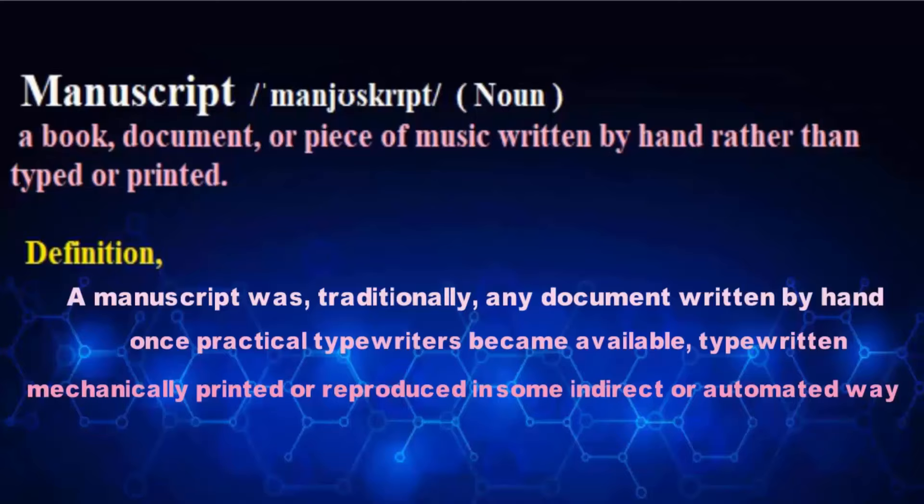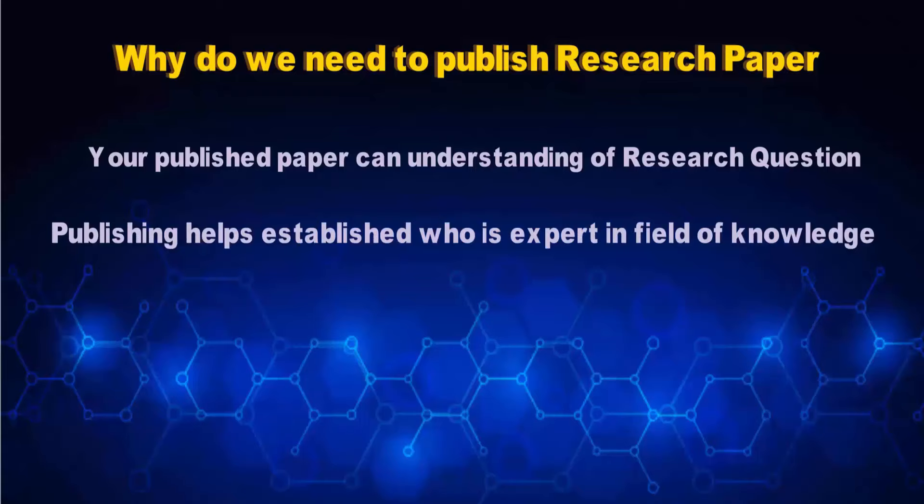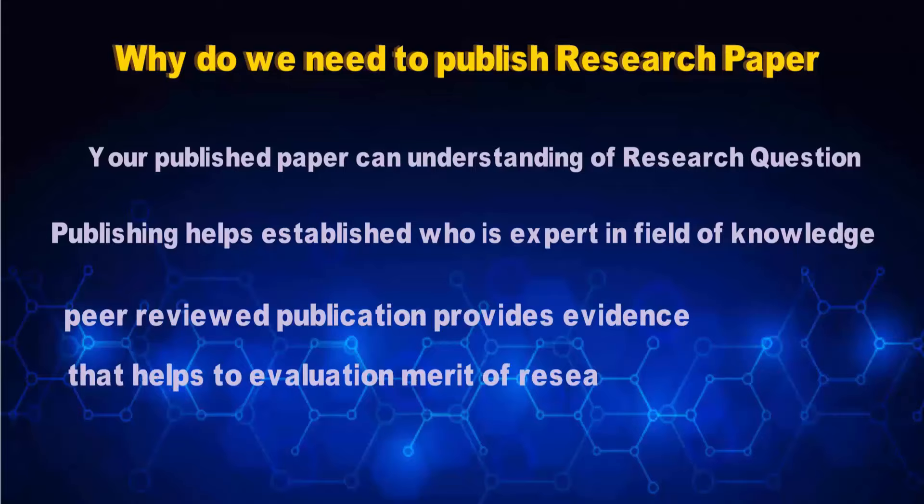Why do we need to publish research papers? Your published paper can help in the public understanding of a research question. Publishing helps establish you as an expert in your field of knowledge. Peer-reviewed publication provides evidence that helps in the evaluation of merit of research funding requests.